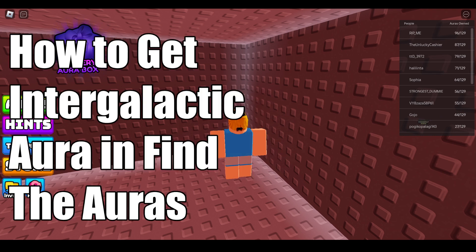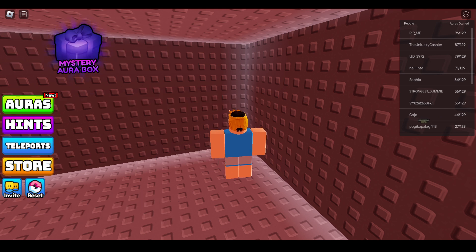So yeah, that's how you can get the Intergalactic Aura in the Roblox Find the Auras game. Thanks for watching and bye bye!